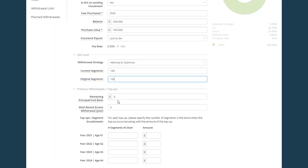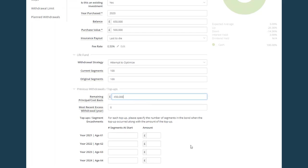So in this example, the premiums are 500,000. And if the client has taken 50,000 pounds worth of withdrawals prior to this Voyant plan being set up, then the difference is 450,000. So that's what goes in here. So the software will know that the bond has 450,000 pounds worth of tax deferred allowances which can be taken.